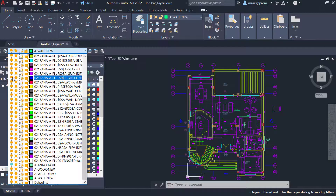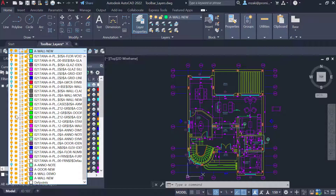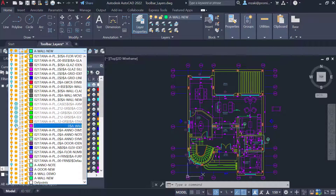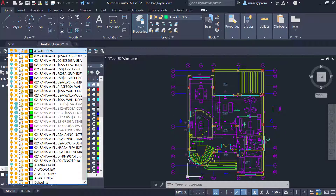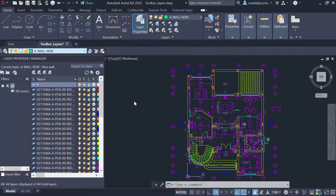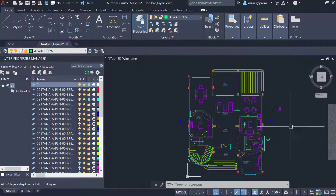Any changes that you apply here — for example, if you want to turn off these layers and freeze these ones — you'll see that no immediate action will happen. You'll have to click outside that list for these changes to take effect.